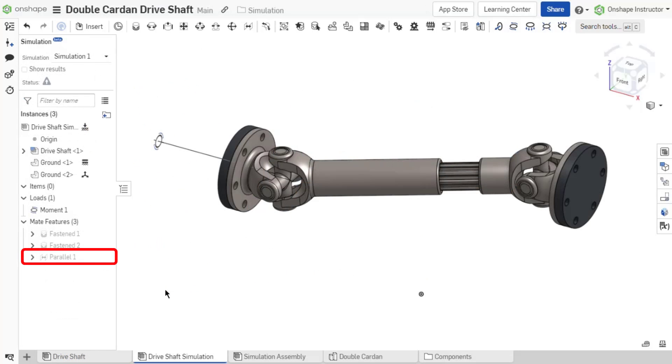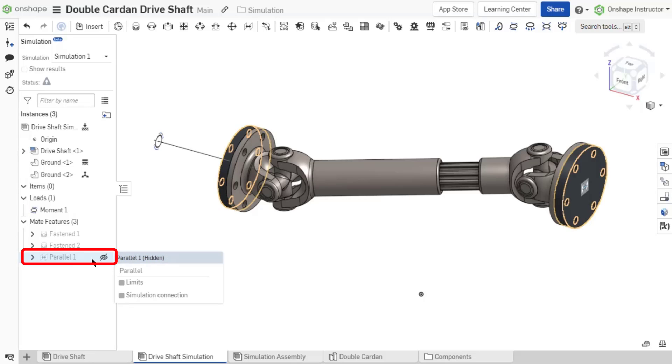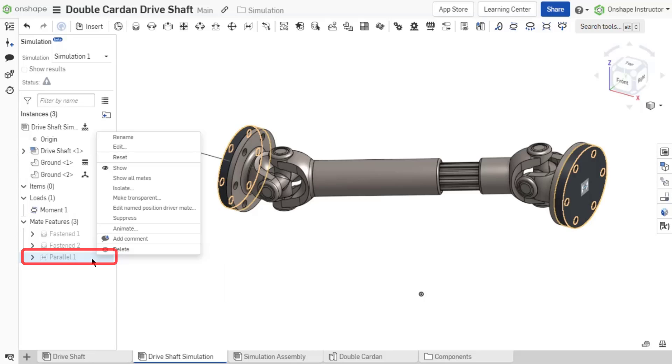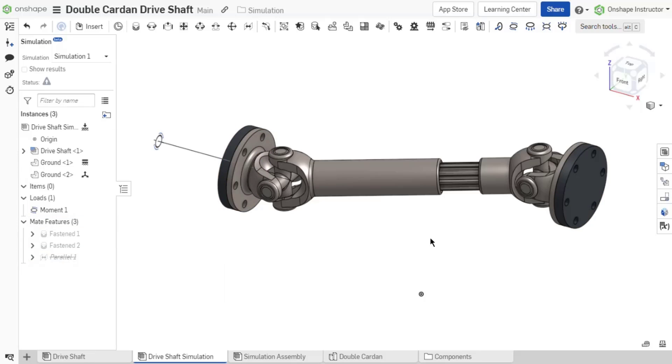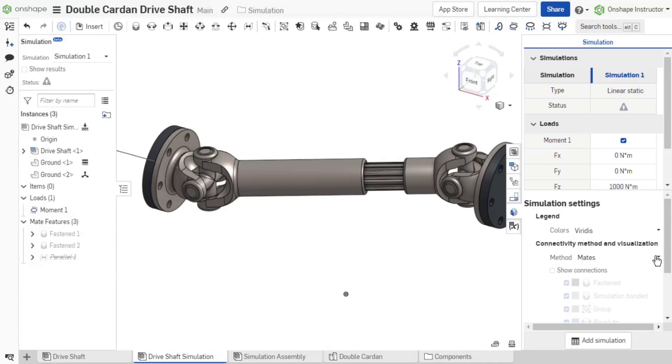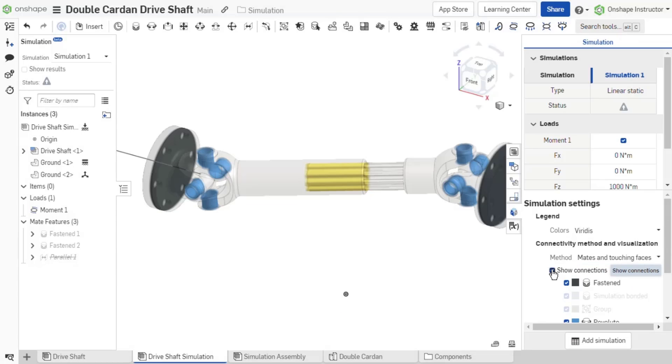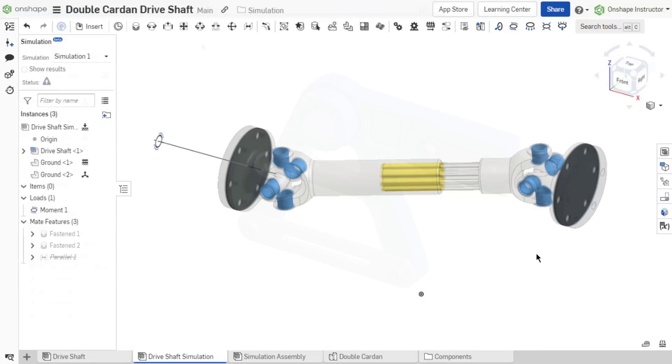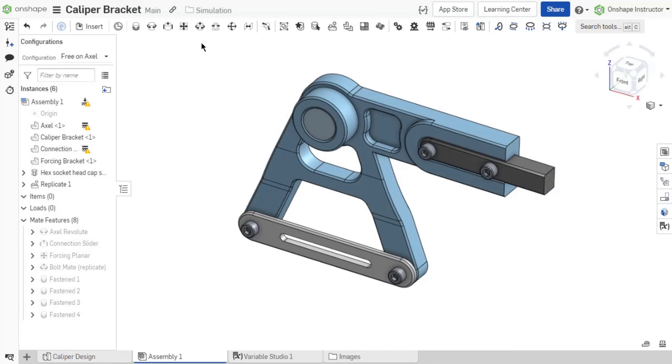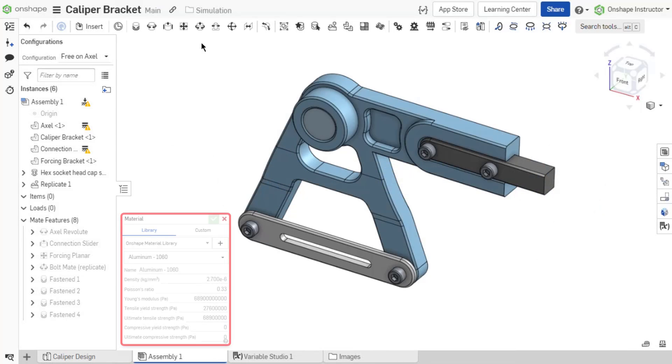With an assembly that has unsupported mates, move those mates into the correct position, suppress the mate, and then utilize the connectivity method mates and touching faces to bond the faces for the simulation. With materials, mates, and at least one fixed component, the setup is complete for creating a simulation.